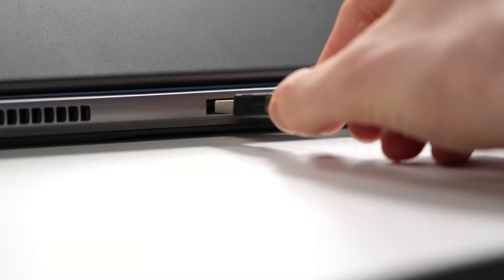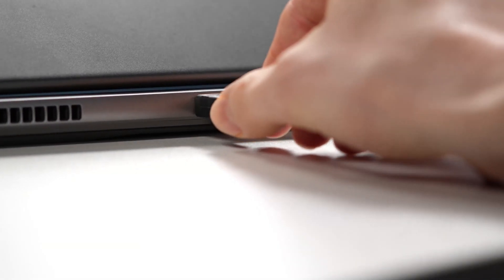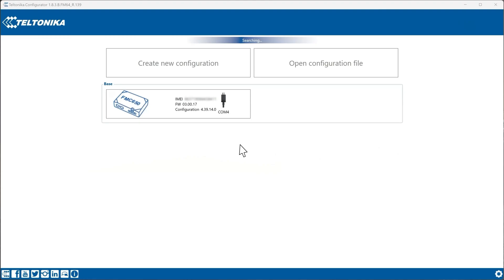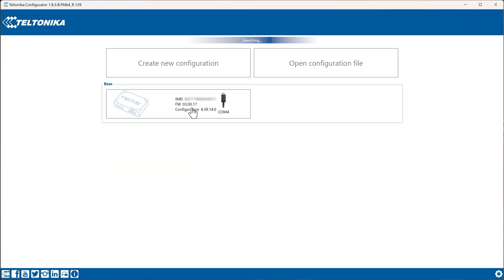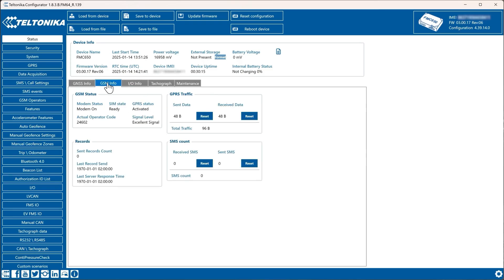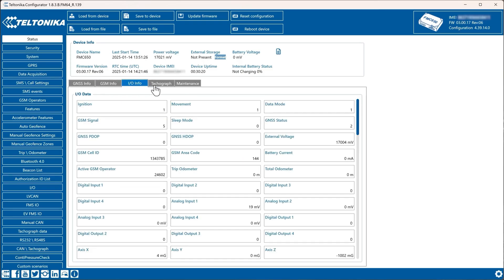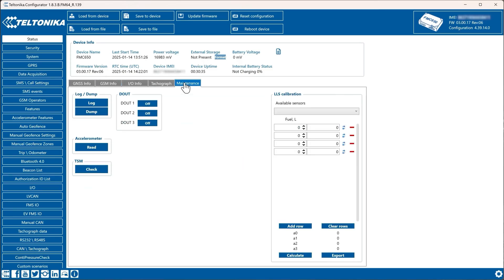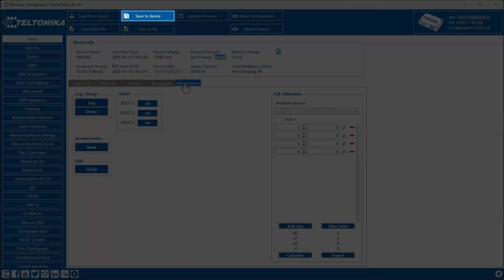Next, connect the tracker to your PC and select it in the configurator. Once connected, you'll see a status window with different tabs for GNSS, GSM, IO, Maintenance, and more. You can customize the settings and save your changes using the Save to Device button.